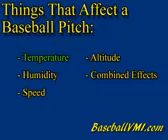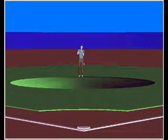Let's look at the temperature changes first. In this first video we will compare the same pitch at both 90 degrees and 60 degrees Fahrenheit. Both pitches will be in 50% humidity at sea level using a 70 degree arm angle and 2000 RPM of spin.